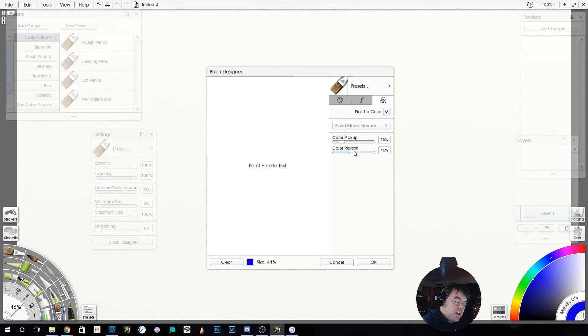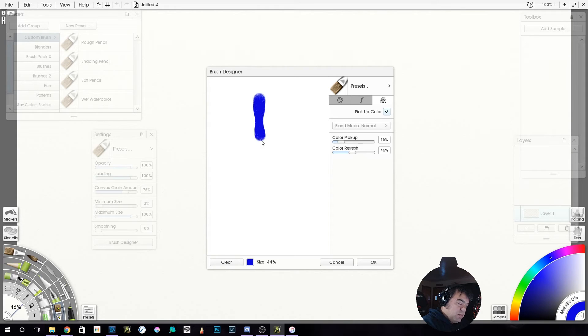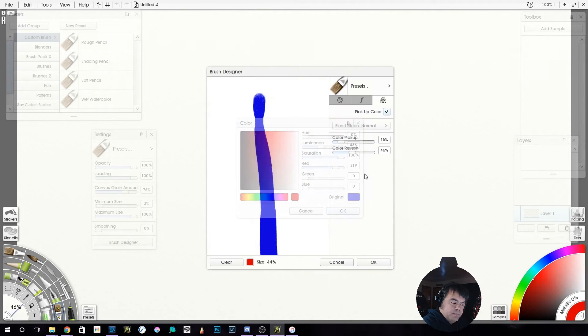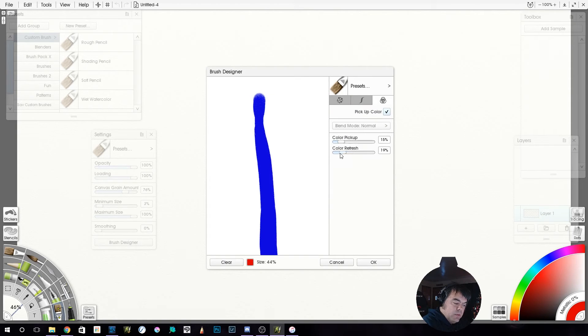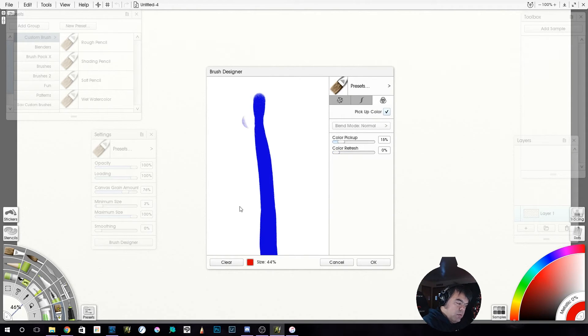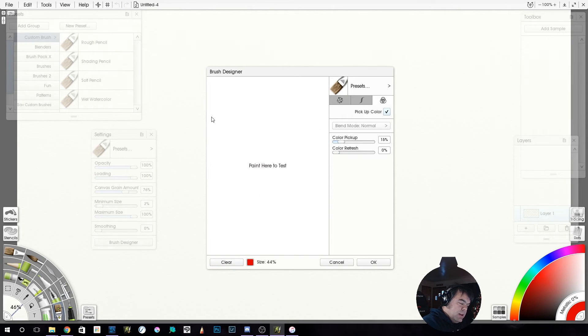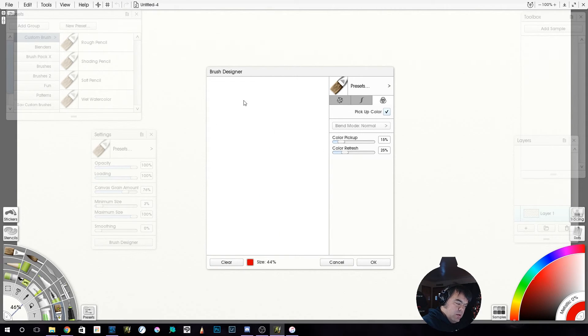And then of course, you've got your color refresh. So again, let's lay down a blue and then switch over to red. So color refresh here at 0%, meaning I'm not getting... Let's lay that red down.